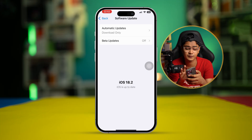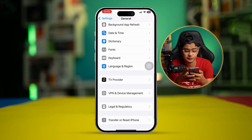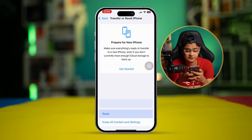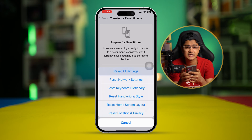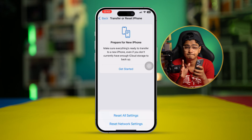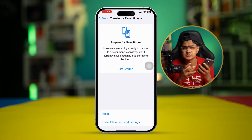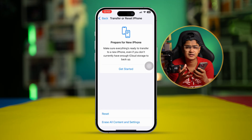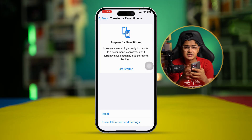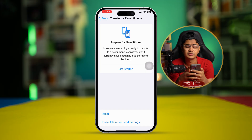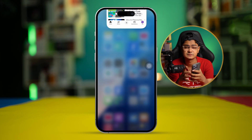If there's no software update available, go back and scroll down to Transfer or Reset iPhone, select Reset, and choose Reset All Settings. If you have software-related problems on your iPhone, doing a Reset All Settings will definitely help solve your problems.